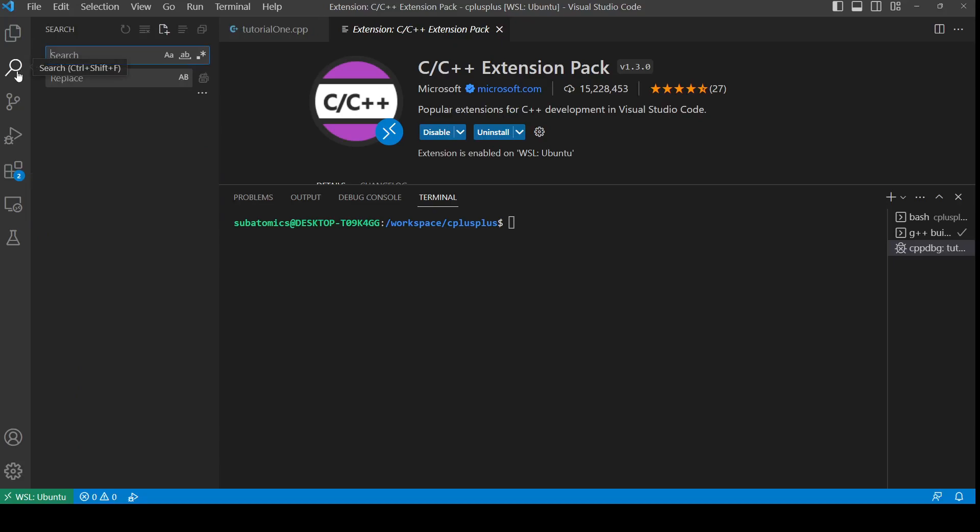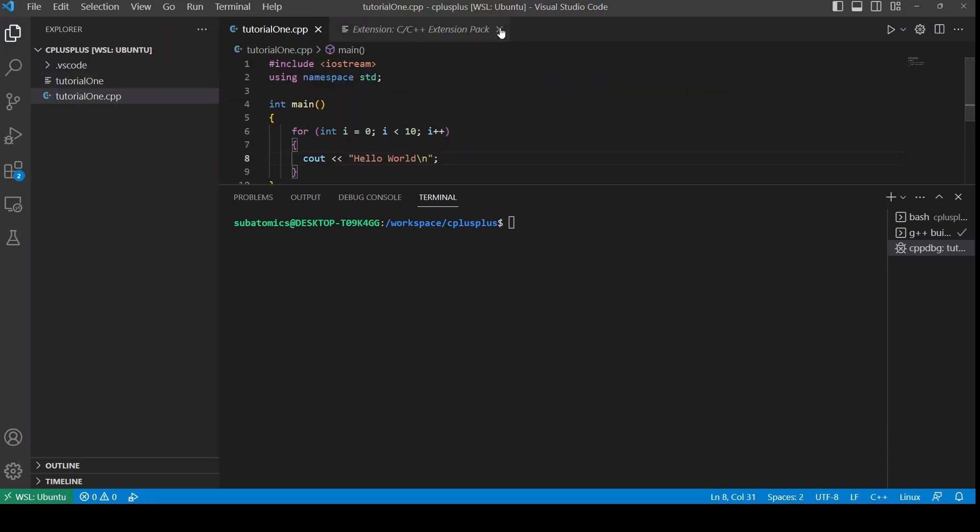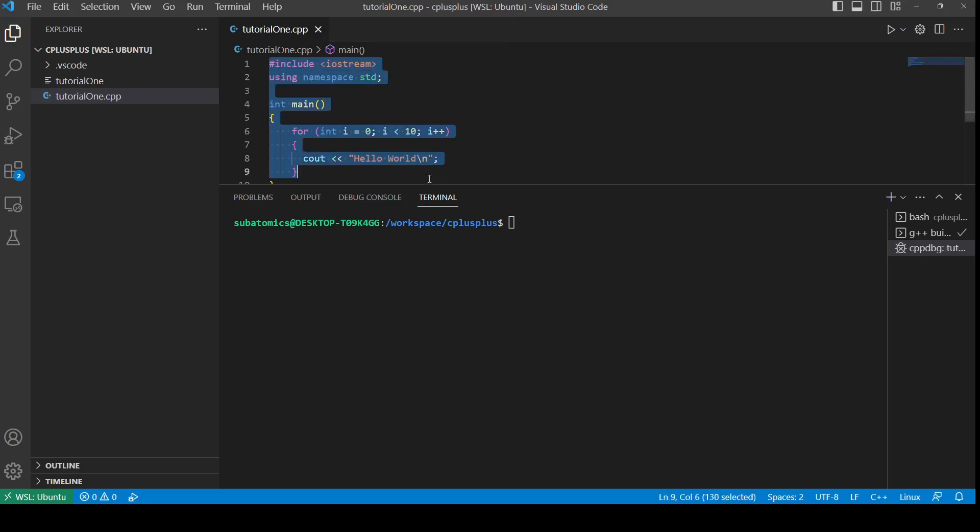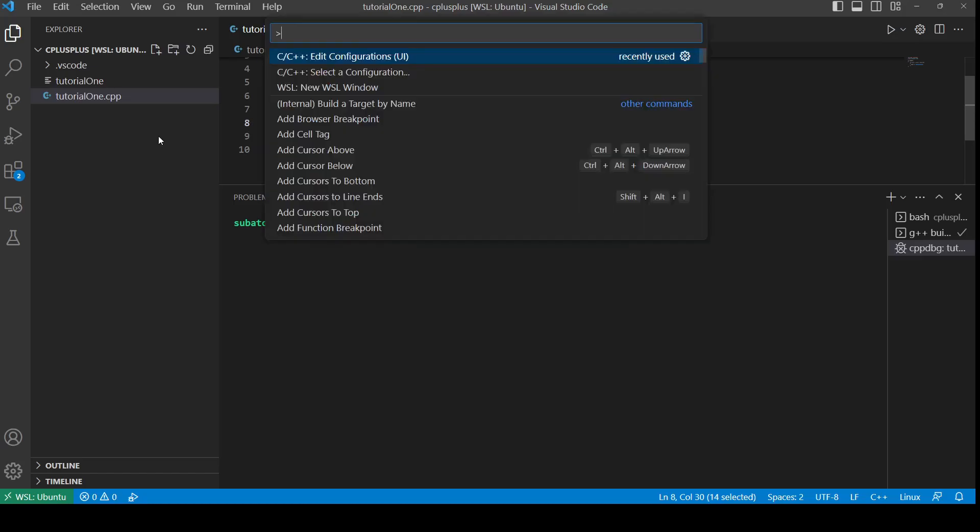Okay, so once that is done, we can go into the file explorer. I have a tutorial1.cpp C program which prints out hello world ten times. The next thing to do is to configure IntelliSense.